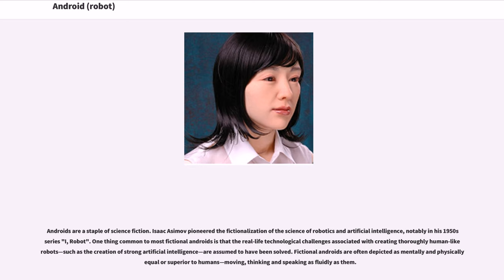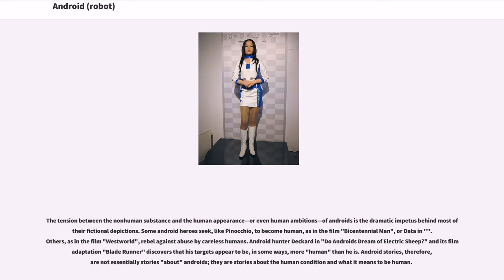Androids are a staple of science fiction. Isaac Asimov pioneered the fictionalization of the science of robotics and artificial intelligence, notably in his 1950 series I, Robot. One thing common to most fictional androids is that the real-life technological challenges associated with creating thoroughly human-like robots — such as the creation of strong artificial intelligence — are assumed to have been solved. Fictional androids are often depicted as mentally and physically equal or superior to humans, moving, thinking, and speaking as fluidly as them. The tension between the non-human substance and the human appearance, or even human ambitions, of androids is the dramatic impetus behind most fictional depictions.